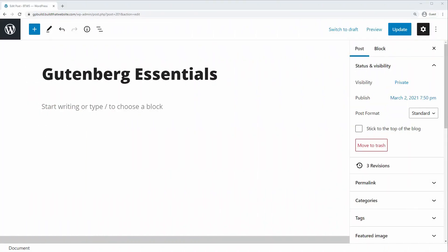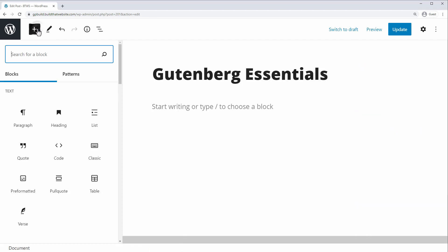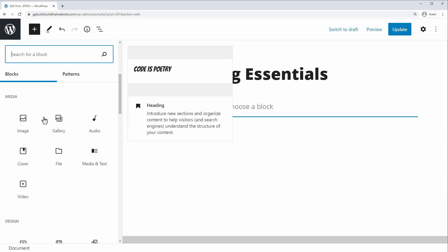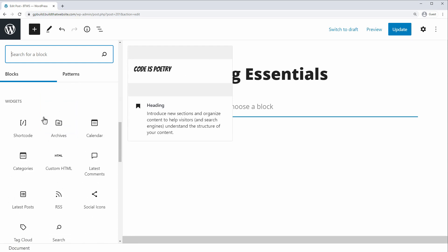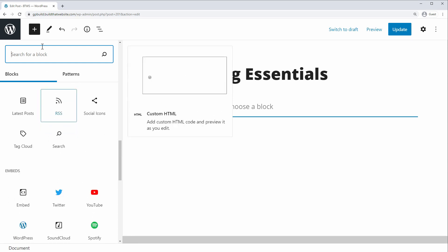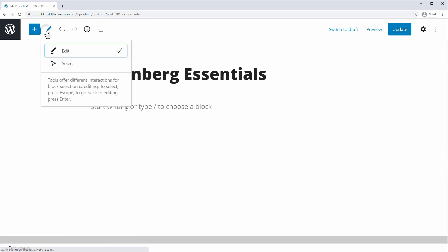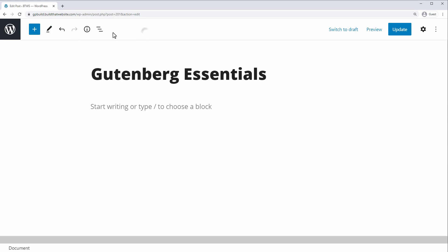So first, let's look at the layout of the Gutenberg editor. At the top, you have your toolbar here, you have the ability to add a block, and this gives you access to the full Gutenberg block library. You can also choose an editing mode, you can choose edit or select. I've never had occasion to choose select, but it's there if you want it.